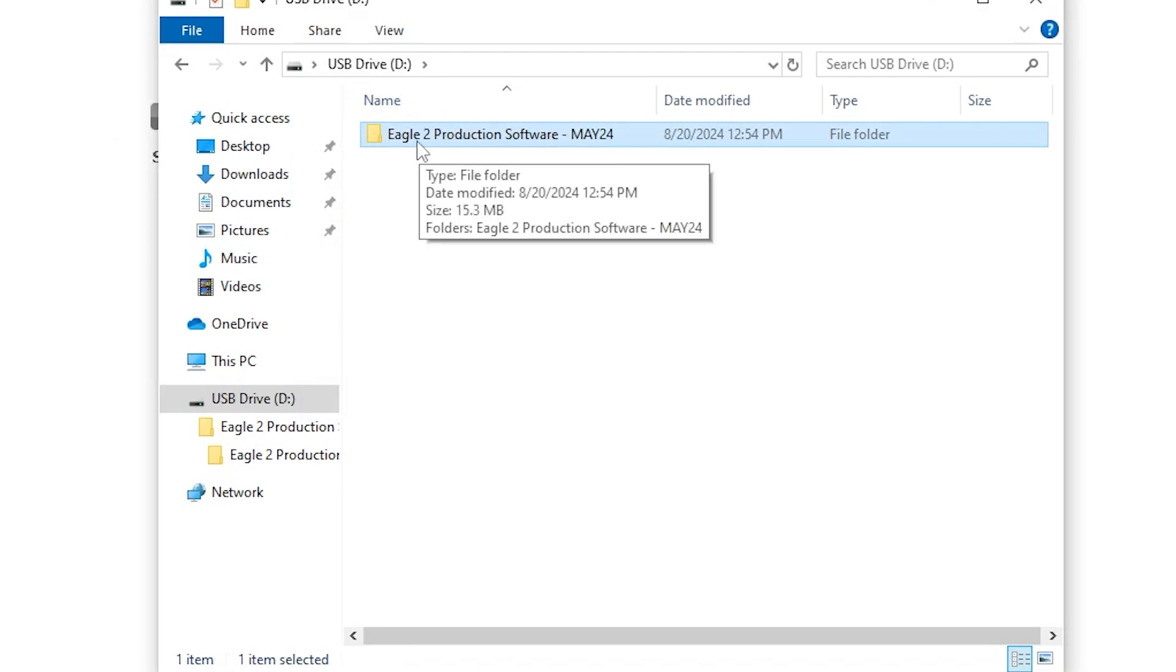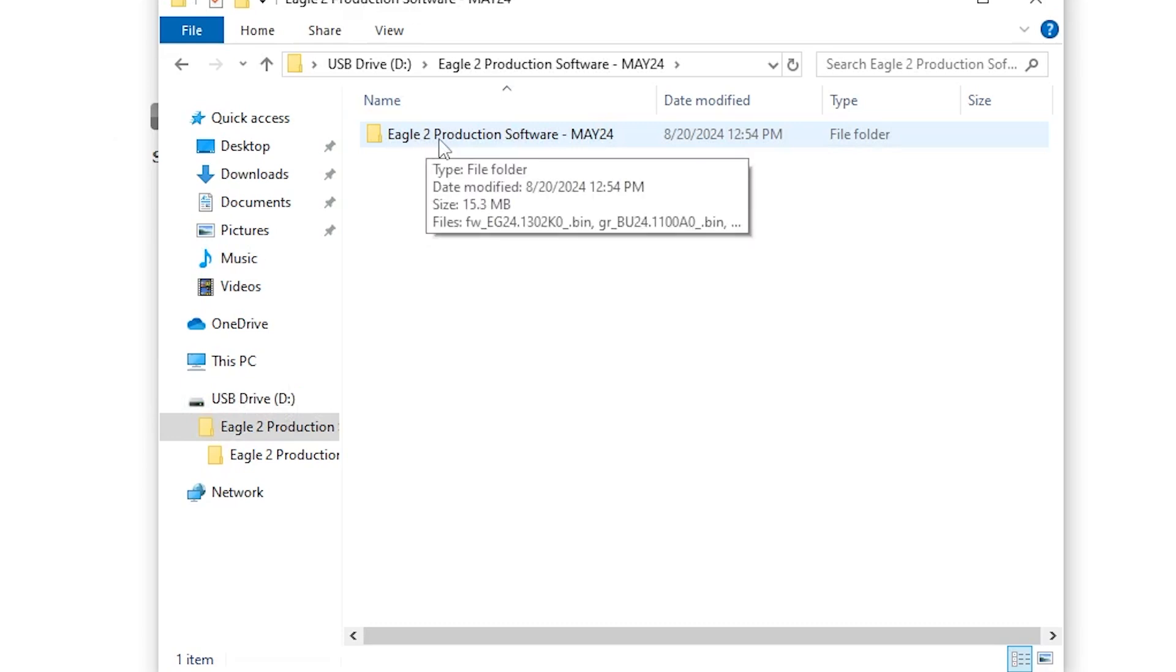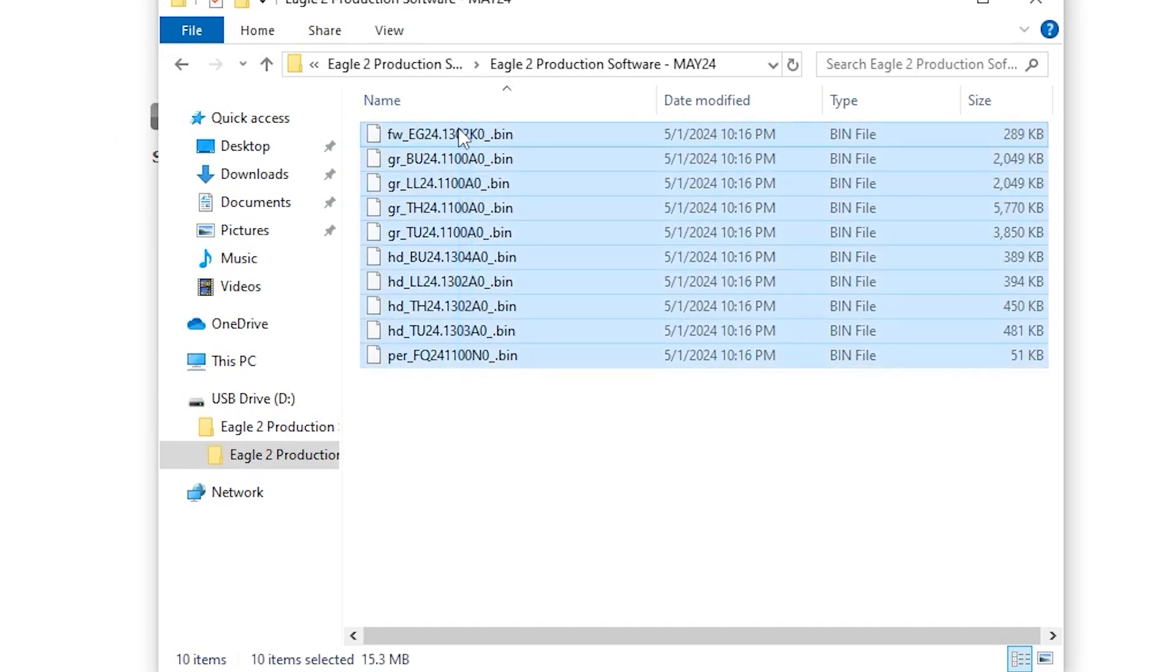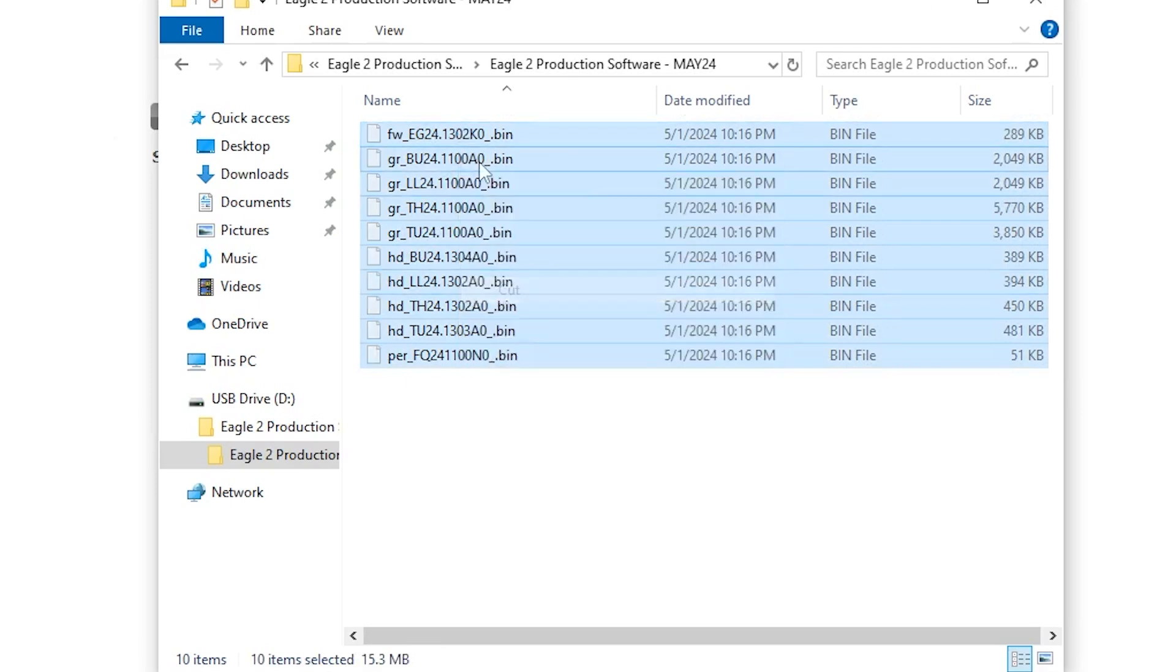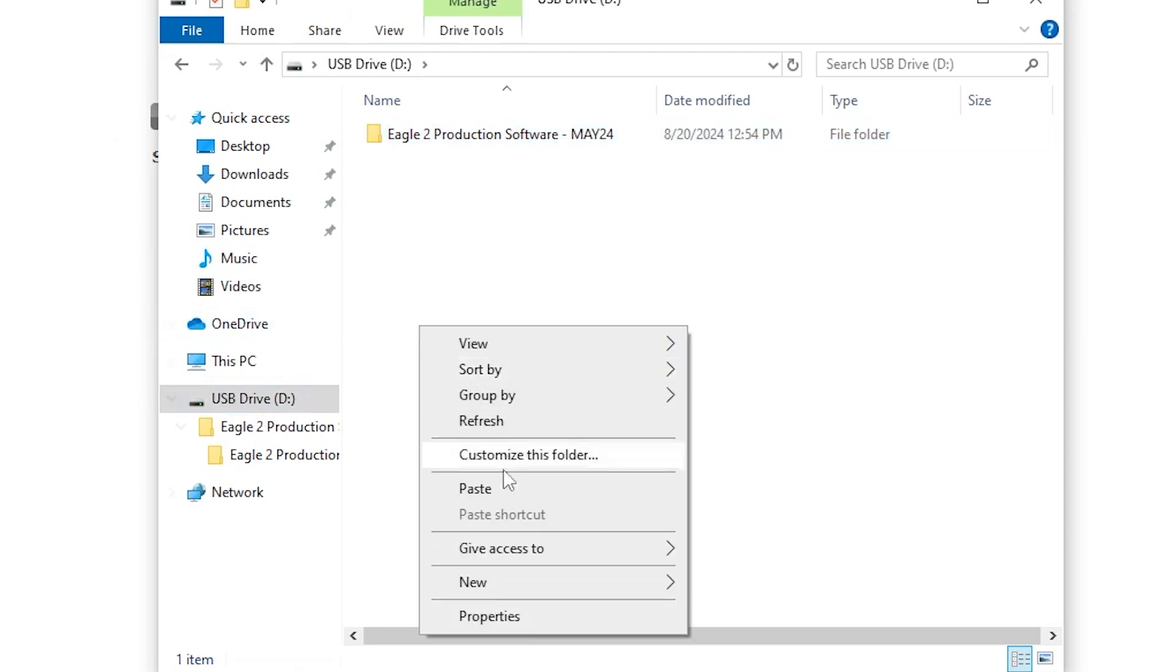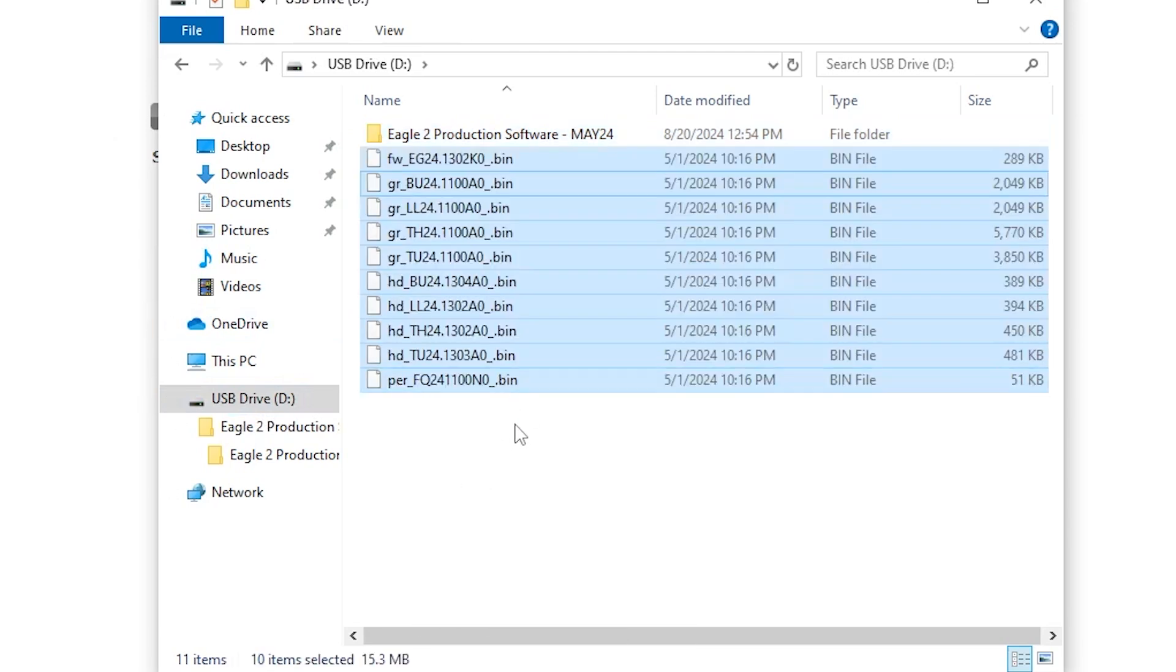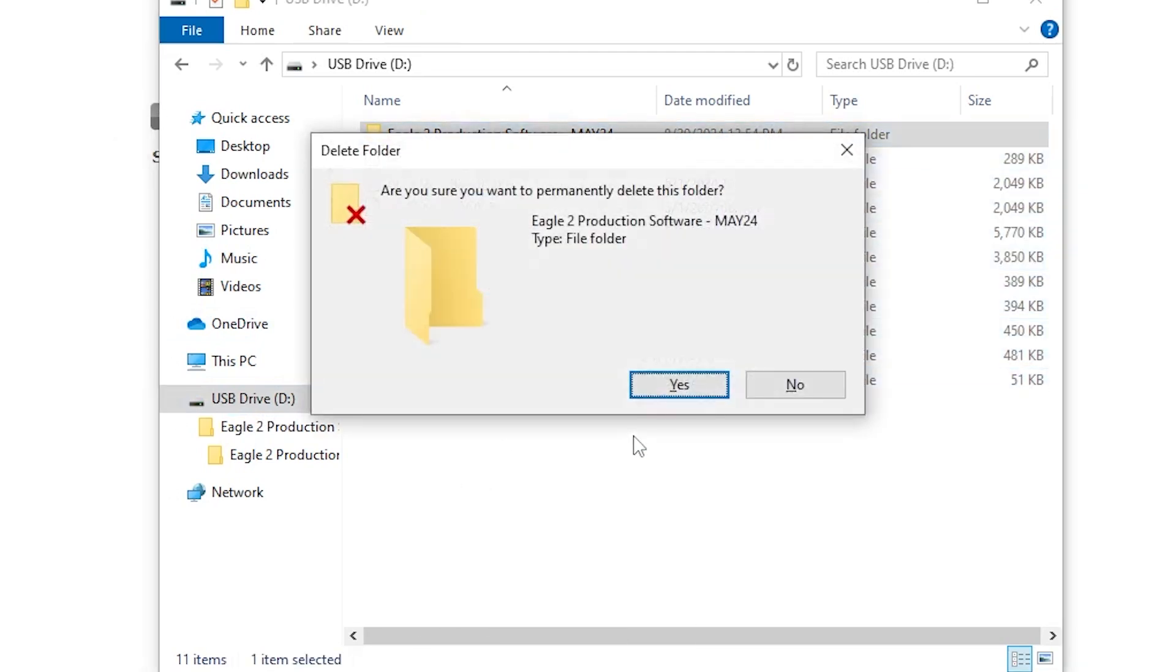What we need to do is go into the folder, go into the other folder. These are our firmware files. We're going to cut these firmware files, and we're going to go all the way back to the root of the flash drive and paste them. Then we can delete this folder because it's empty now.